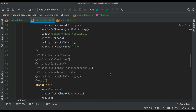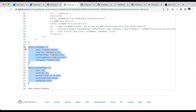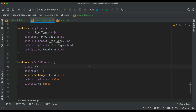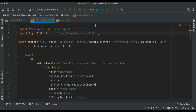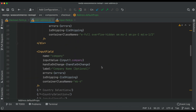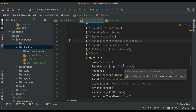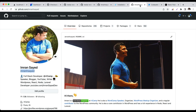Next we need the country selection component, but first we need to add PropTypes to the Address component. We import PropTypes on top and define Address.propTypes and defaultProps: input is object, countries is array, handleOnChange is function, isShipping and isBilling are booleans, with appropriate default values. In the next video we'll create the country selection component.